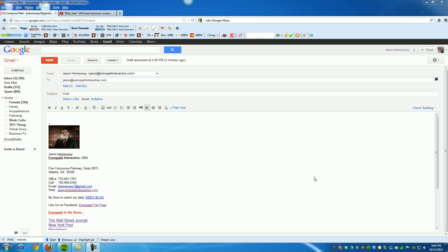Hey, Jason Hennessey here, Everspark Interactive. About two days ago, I sent a video embed using Gmail to a client, and I copied myself on that email. When I opened up the email, I discovered a cool new feature that Google rolled out recently that I thought I would do a video blog about.